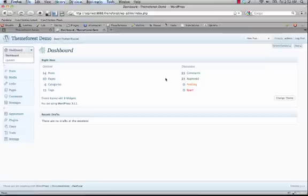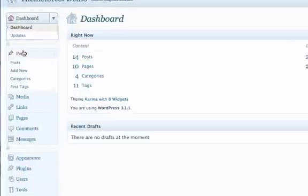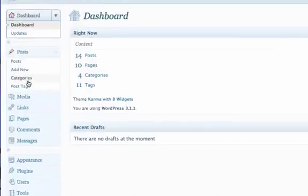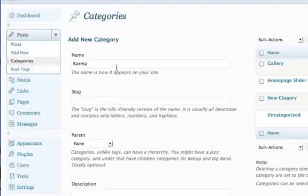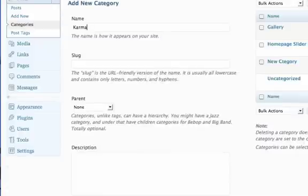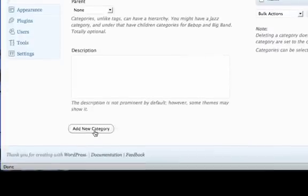The first step is to make sure that you have a post category. So you just click on Posts and Categories, then you add the new name of your category, and then you click Add New Category.